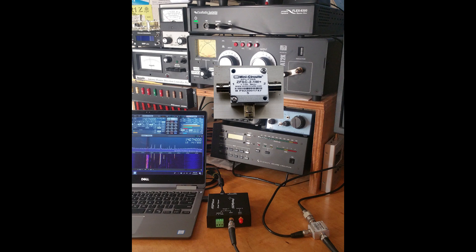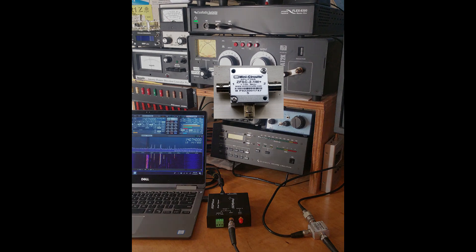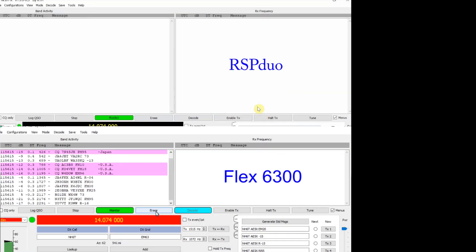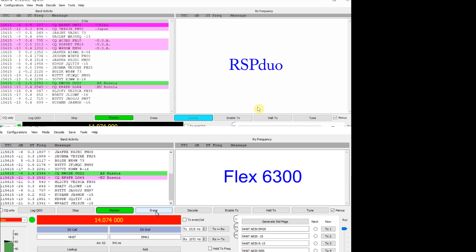The RSP Duo costs about $260. The Flex 6300 is around $2,000 and of course the Flex is a transceiver, the Duo is just a receiver. But I thought it would be interesting to see how they both did on FT8 and Whisper since they record their signal to noise ratios.